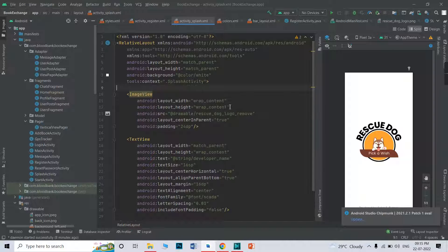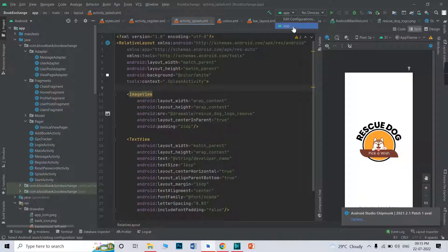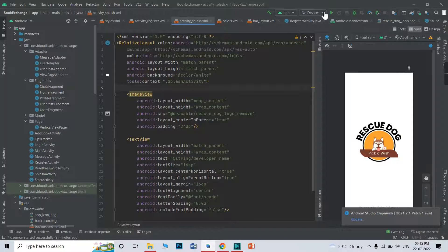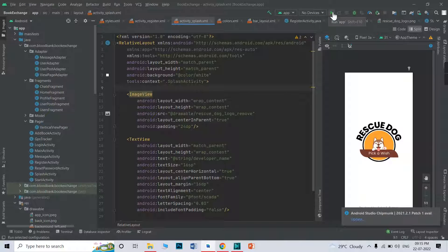After gradle sync, you will see here in app. You just need to click here in app. You need to connect your device here and just hit the play button. You need to run the app.